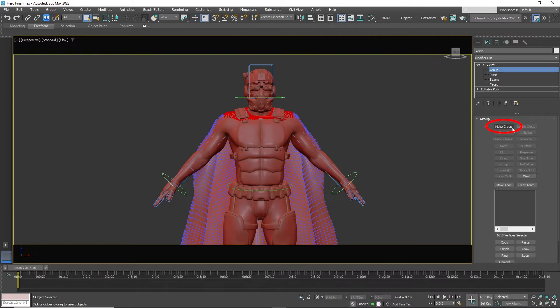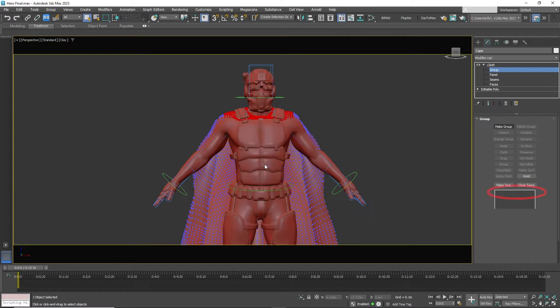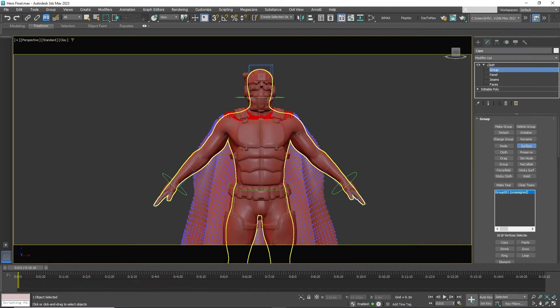Select make group. A group is created and is set to unassigned. Select surface and click on the hero mesh. The group went from unassigned to surface to hero body.